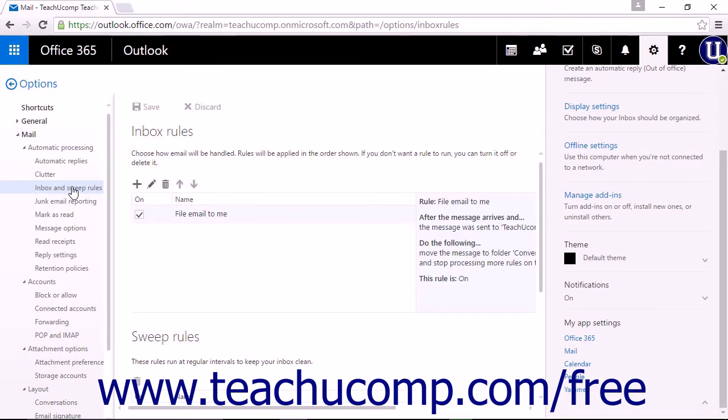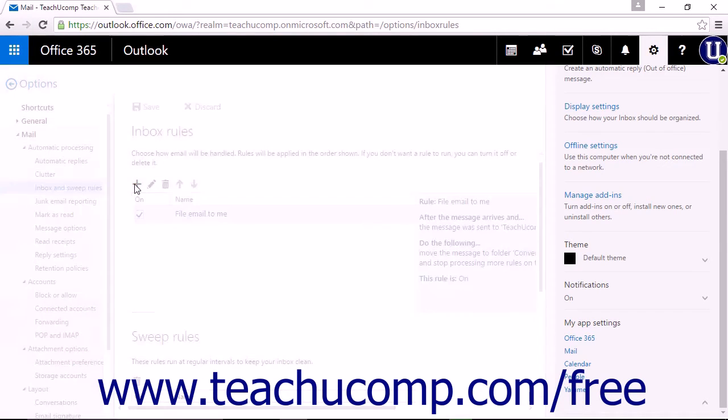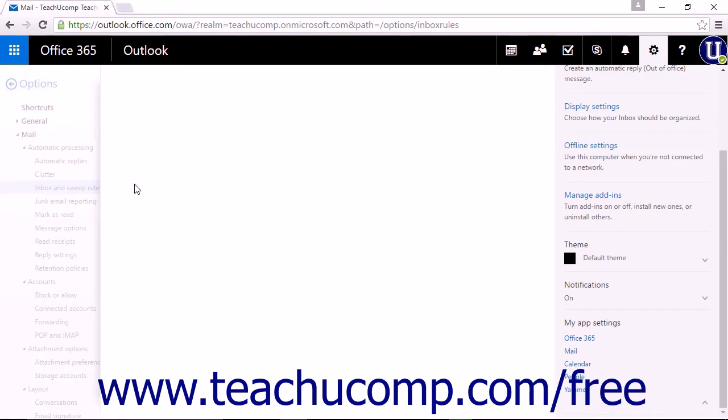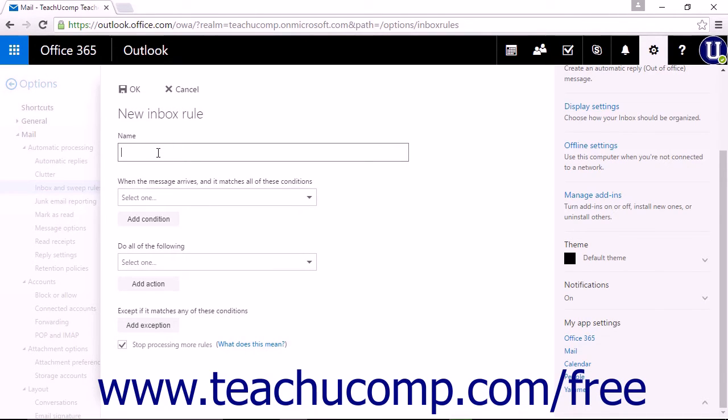Utilizing these two options will open the new Inbox Rule page directly. To start a new rule from the Options menu, click the plus sign under Inbox Rules to open the New Inbox Rule page. The first option is to name the rule. Enter the name of the rule in the field labeled Name.